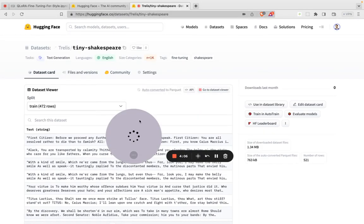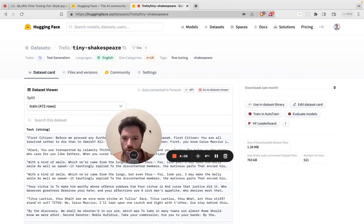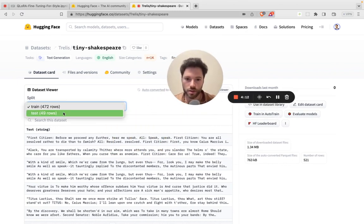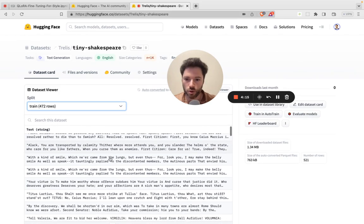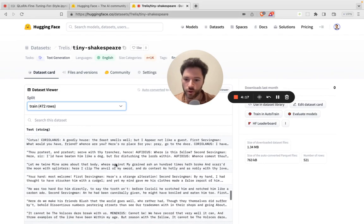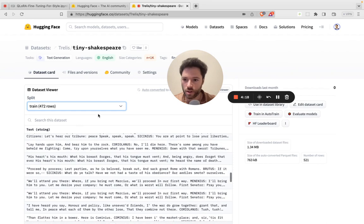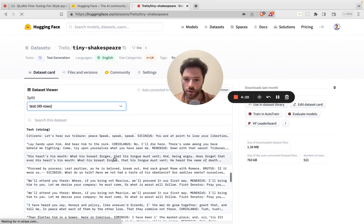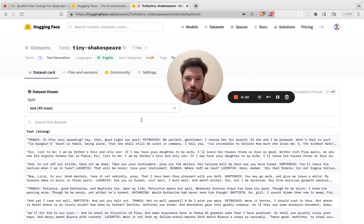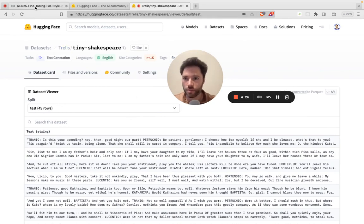This is the same dataset that's used by Andrej Karpathy, and it has a train and a test set. So we're going to train on 472 rows. They each have roughly about 1,000 tokens each, and the test set has 49 rows, also about 1,000 tokens each. This is publicly available. I'll put a link in the description.